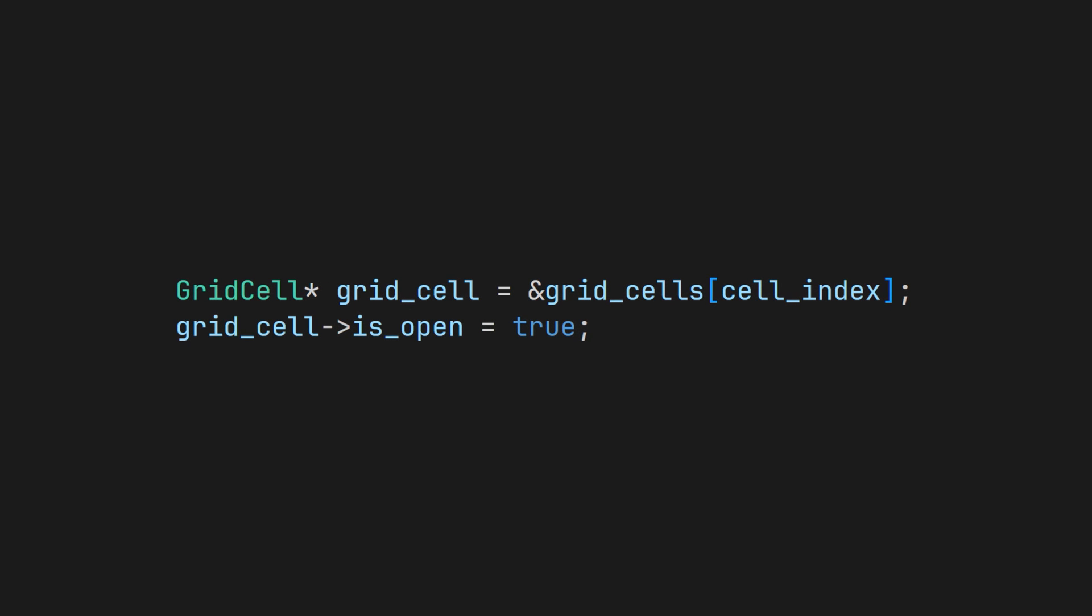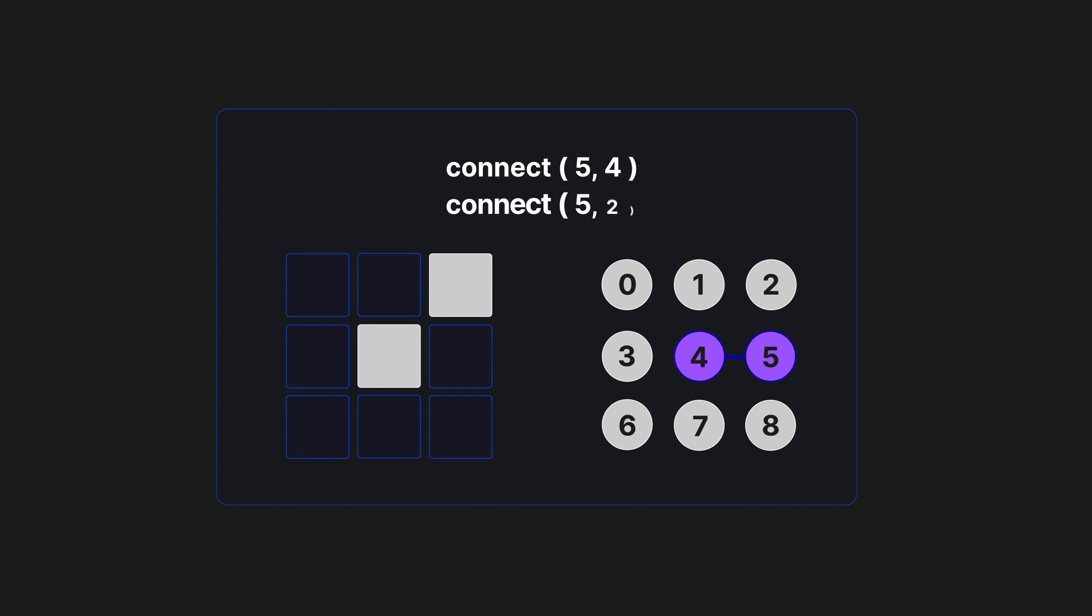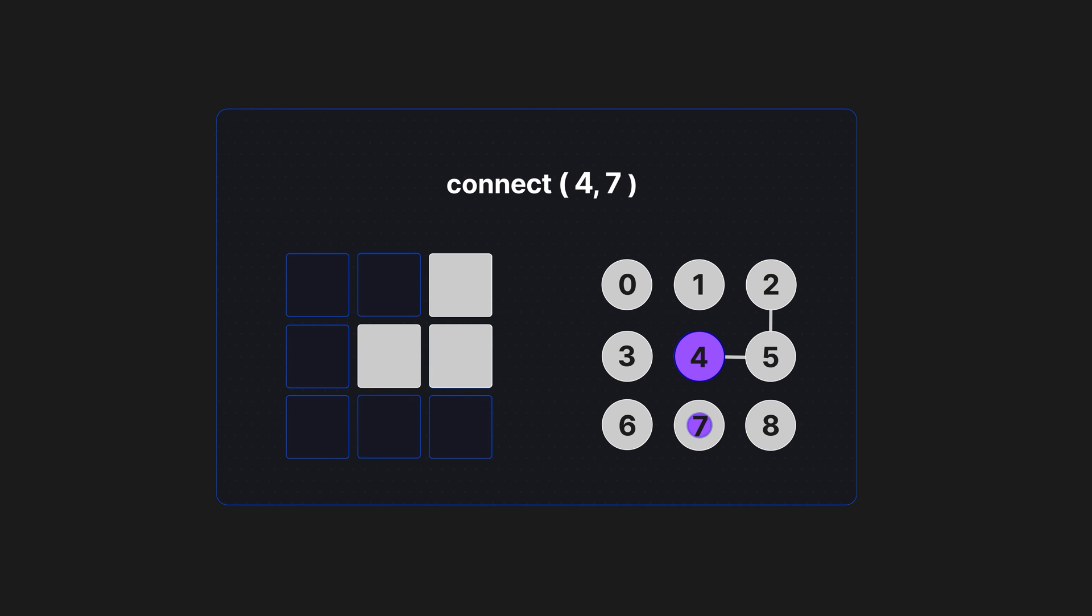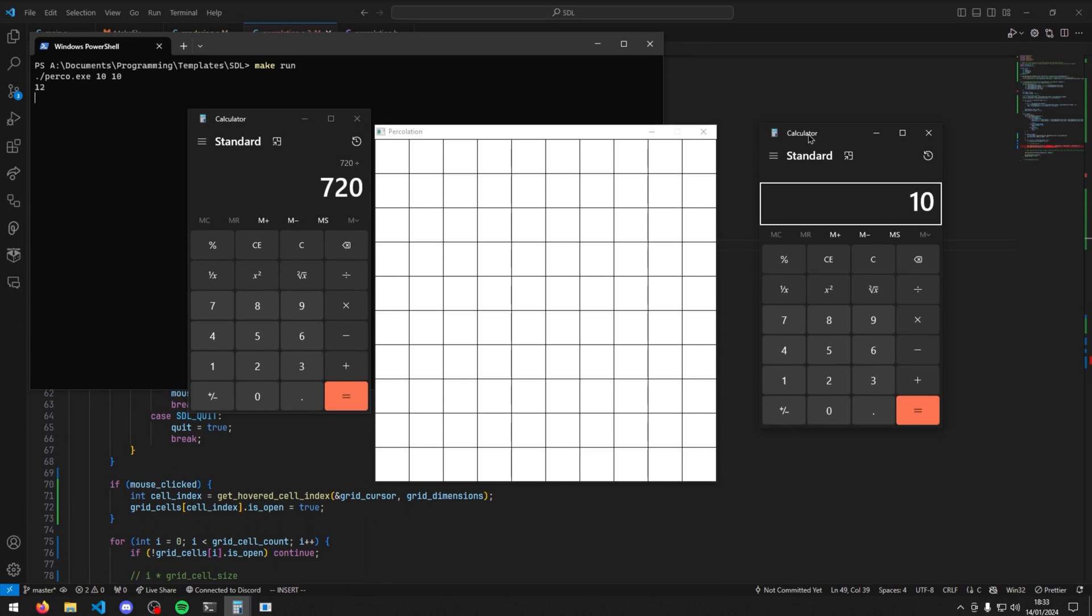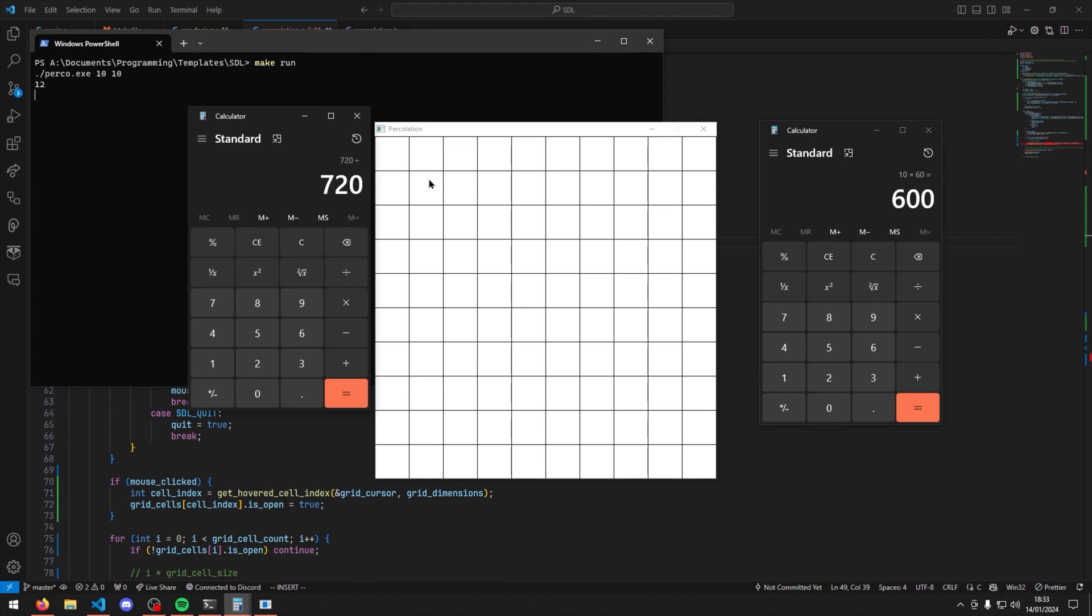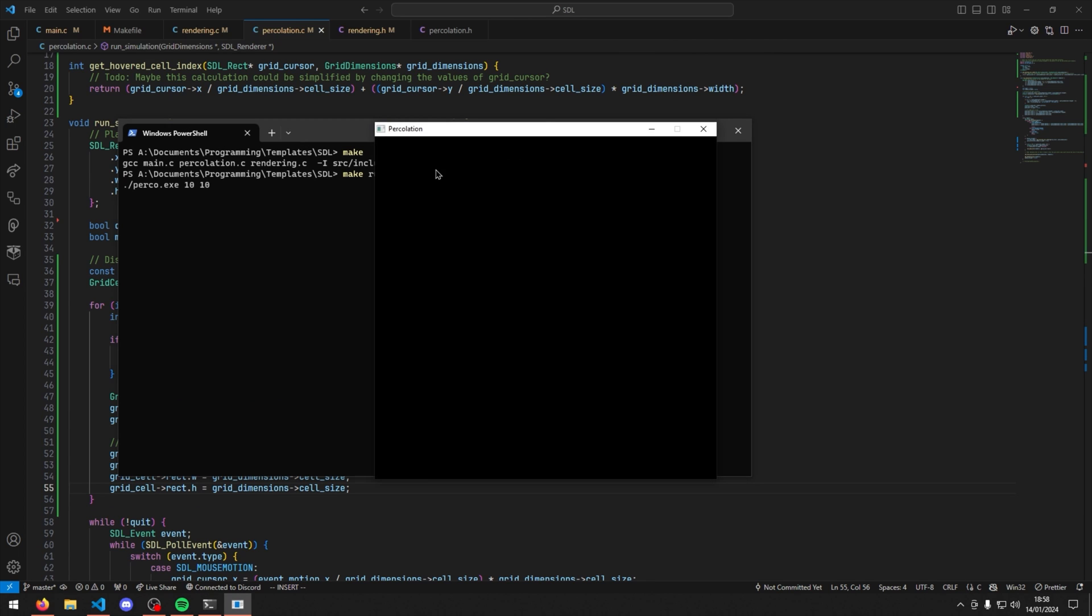When each cell is clicked, the open variable needs to be set to true for that cell. Each open cell surrounding the clicked cell should also have the connection function called to it. This clicking feature led to some crazy math that I needed to do in order to get the index of the flat array in which the mouse was pointing at.